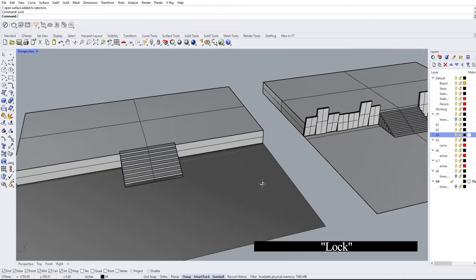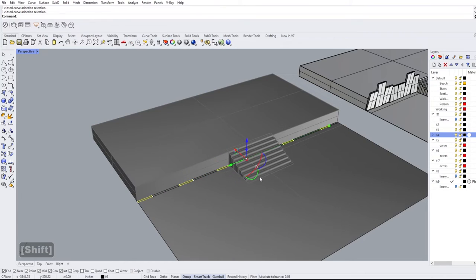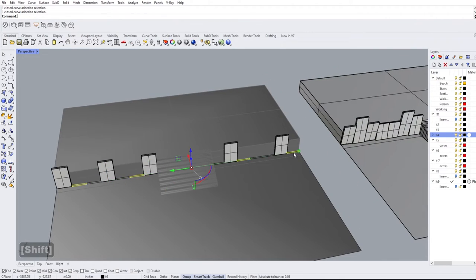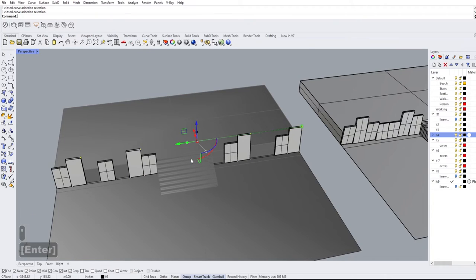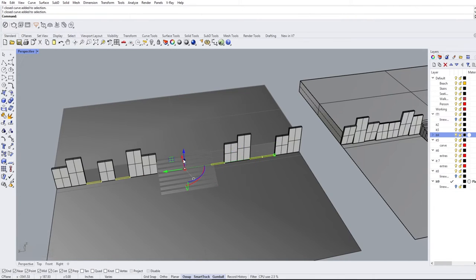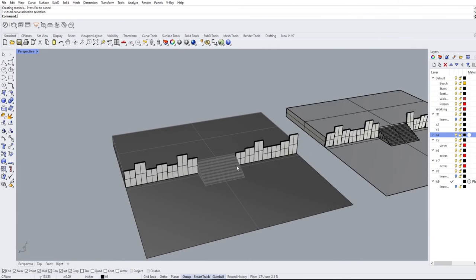We'll lock the stair geometry and work on the railing. I select some railing lines and extrude them at random heights — since the platform is 4 feet, let's make these 6 feet. Using Select Last we cap all of them. The next group maybe goes to 8 feet — select last and cap. A final group goes to 5 feet — extrude, select last, and cap. And just like that we have our railing.